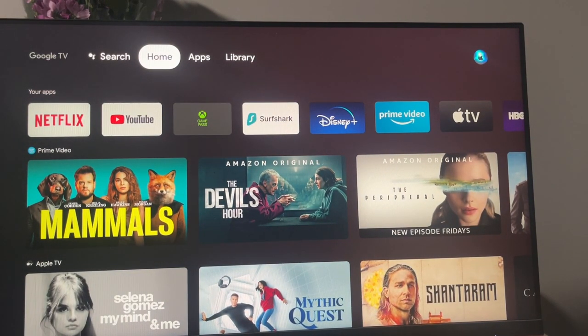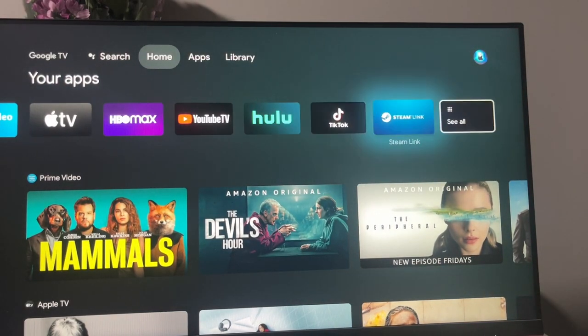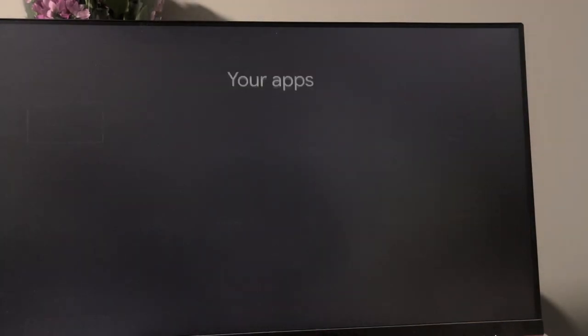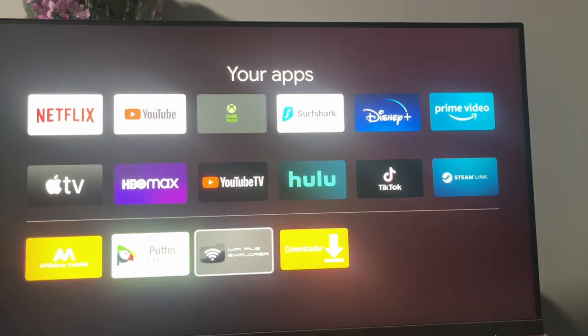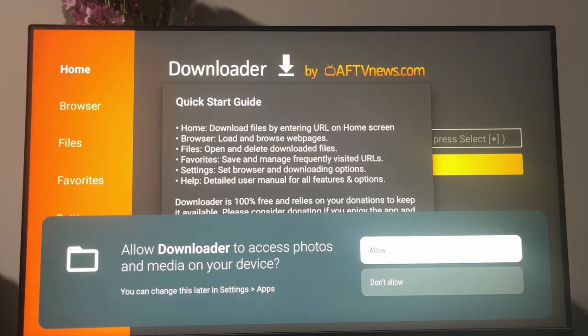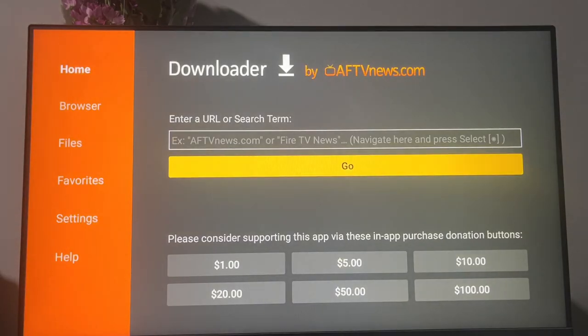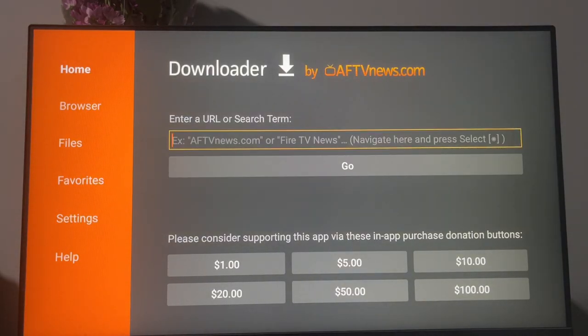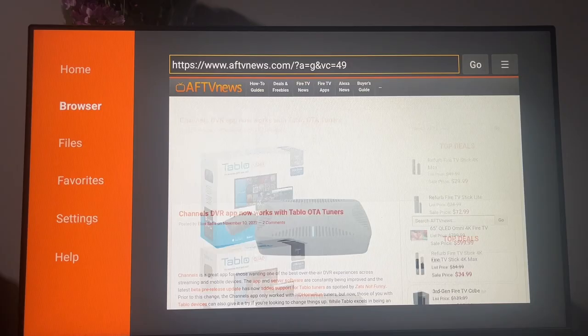Now let's go back to our homepage and find the Downloader app, which we just downloaded. Here it is. Then allow the Downloader to access files on your device, because it's needed to sideload other apps. Press okay here. And basically, we need to go to browser. Here, go to the search.